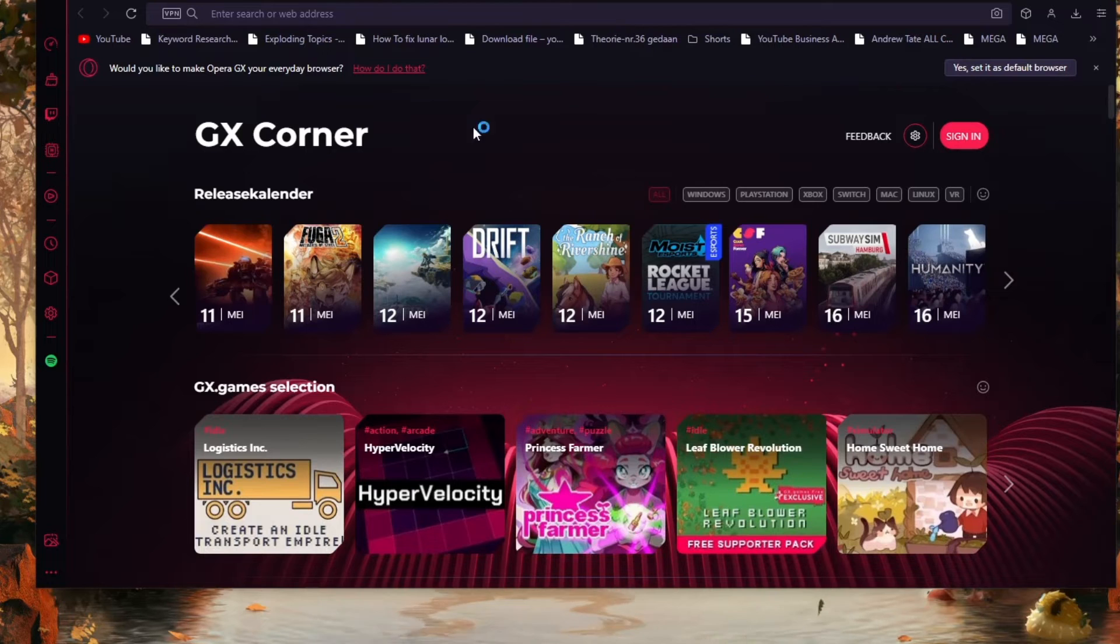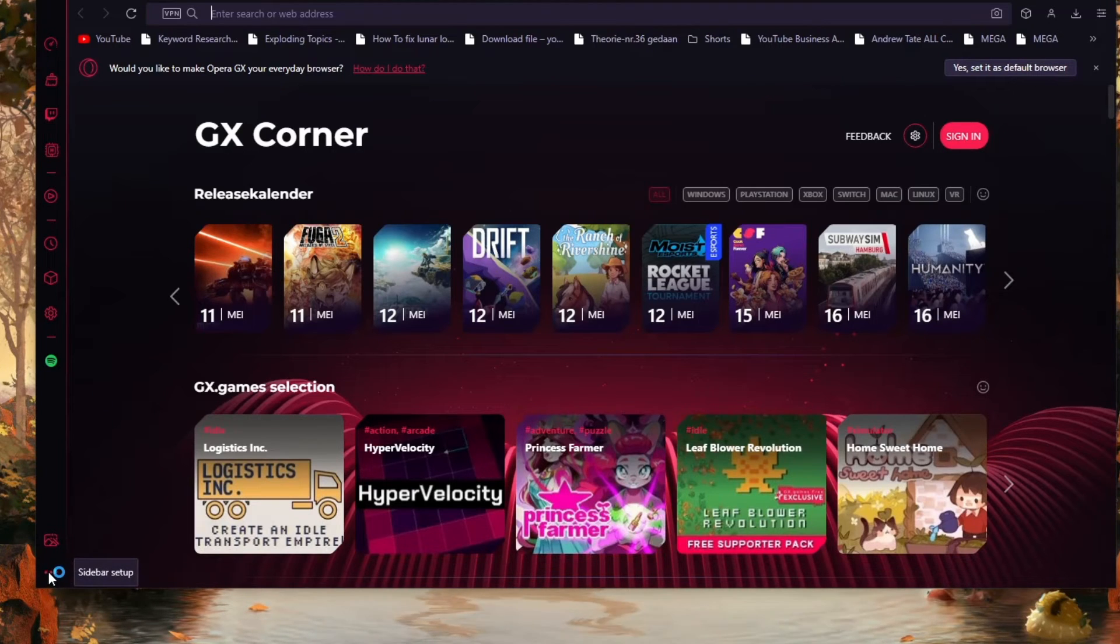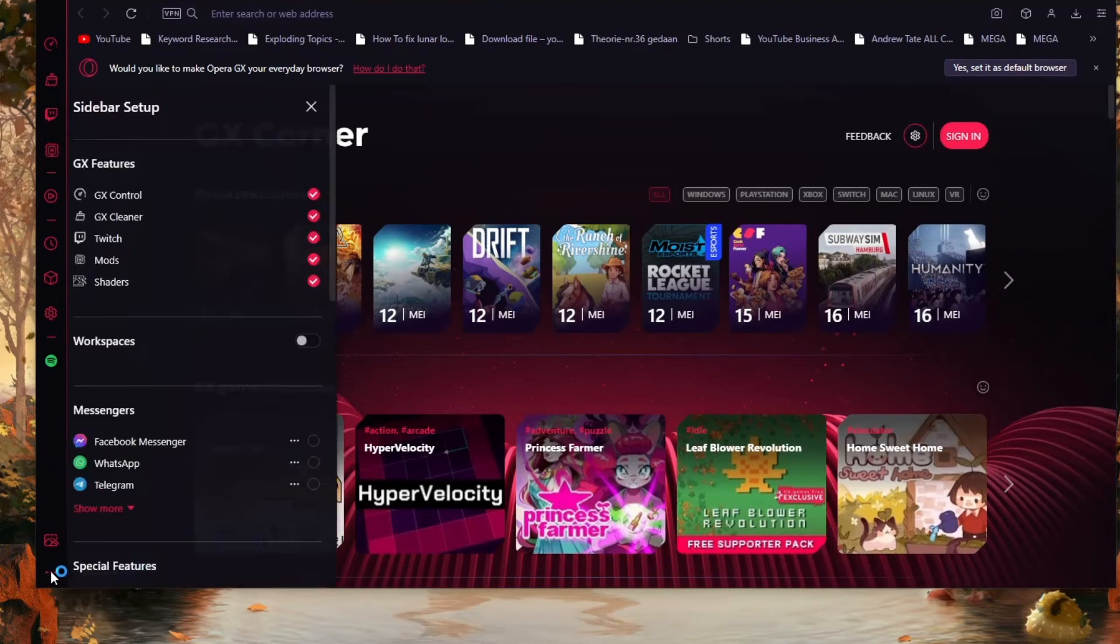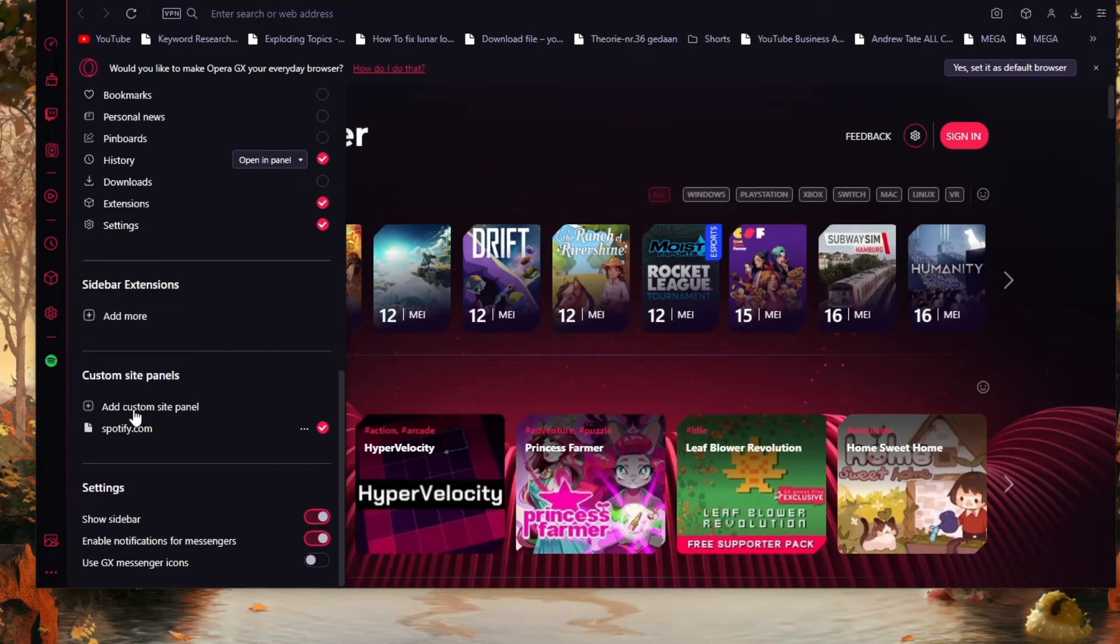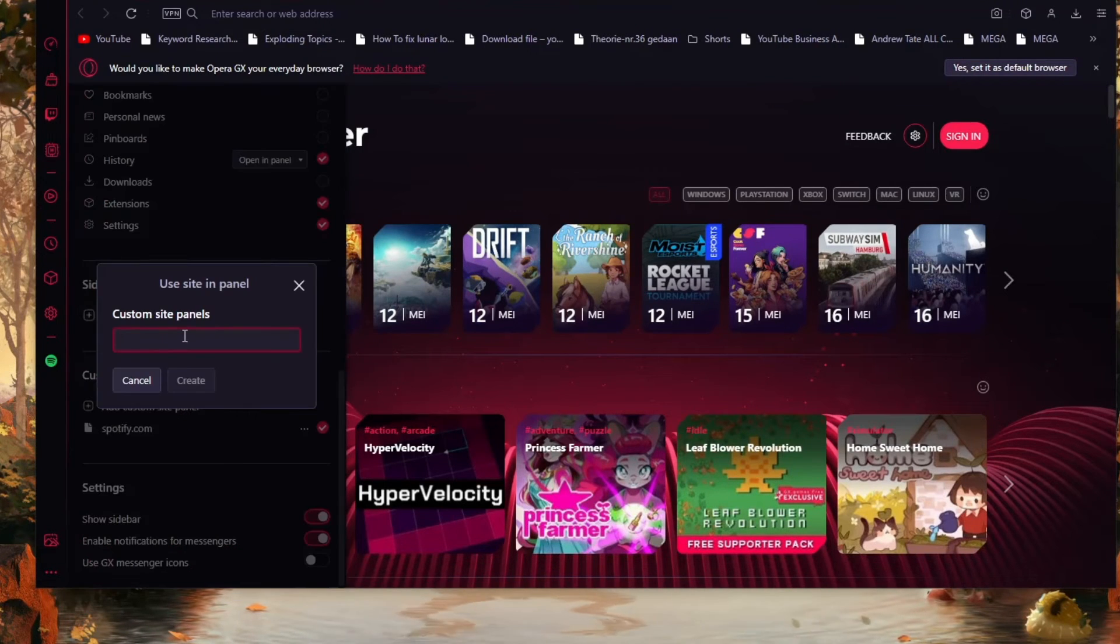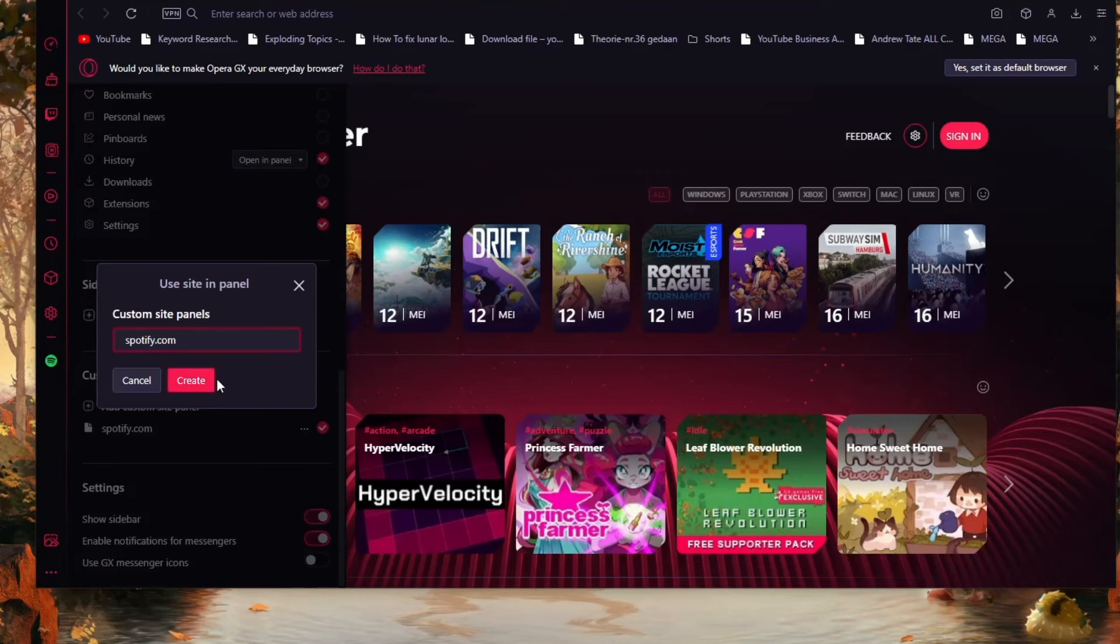Once it's loaded again, now you can head over to your sidebar settings by going to right here and then scroll all the way down. Here you will see add custom side panel. Click on this and now add in spotify.com.